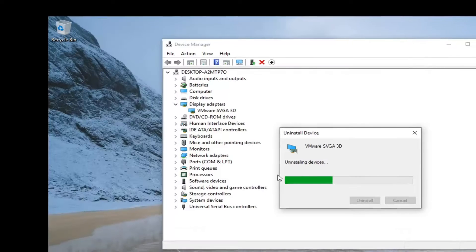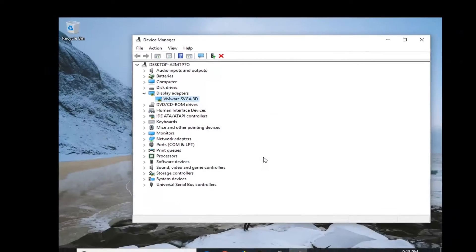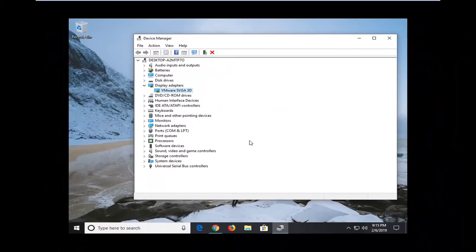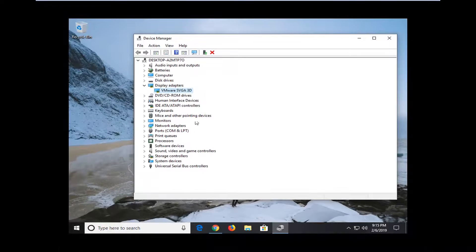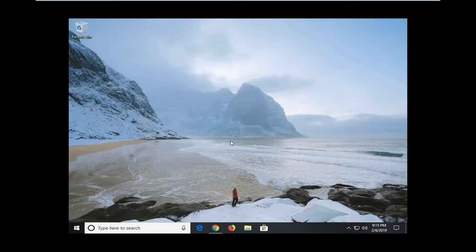Please note your screen resolution might look a little funky, but you just have to restart your computer. Once you restart your computer it should automatically reinstall the display adapter and you should be good to go.